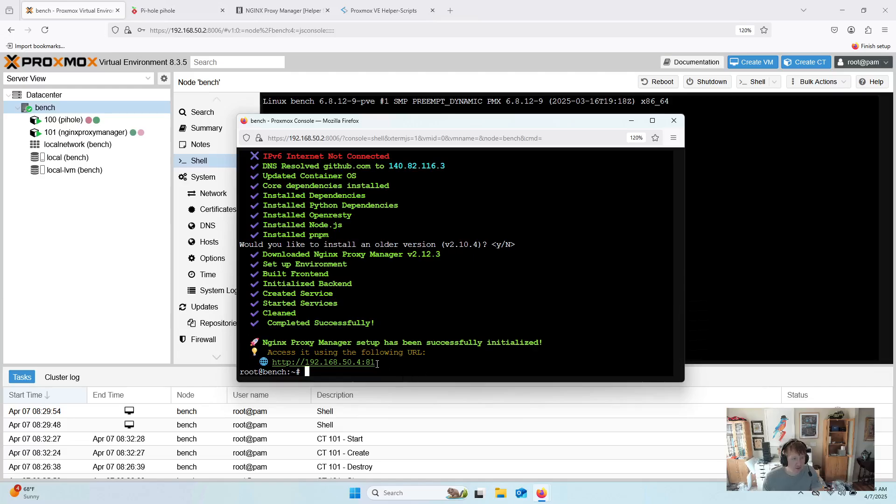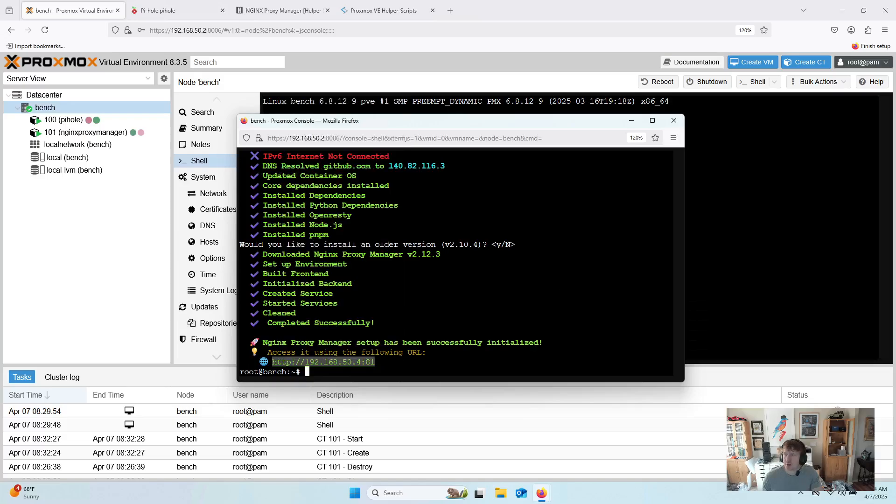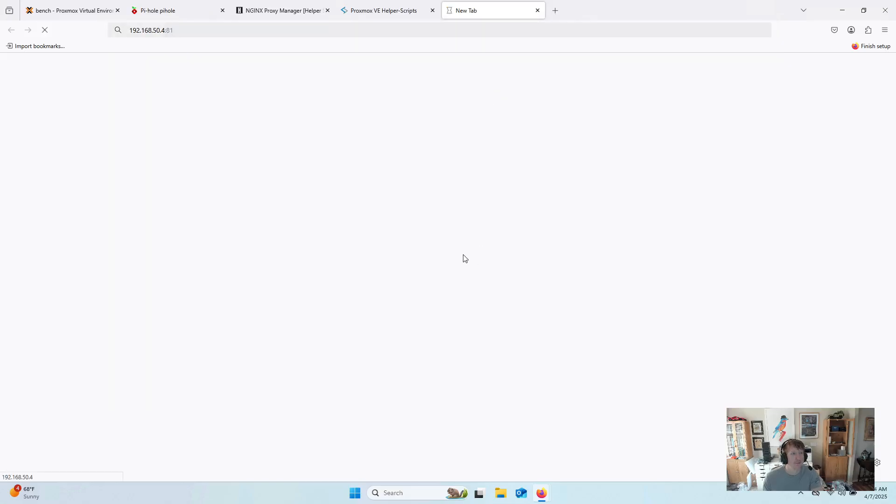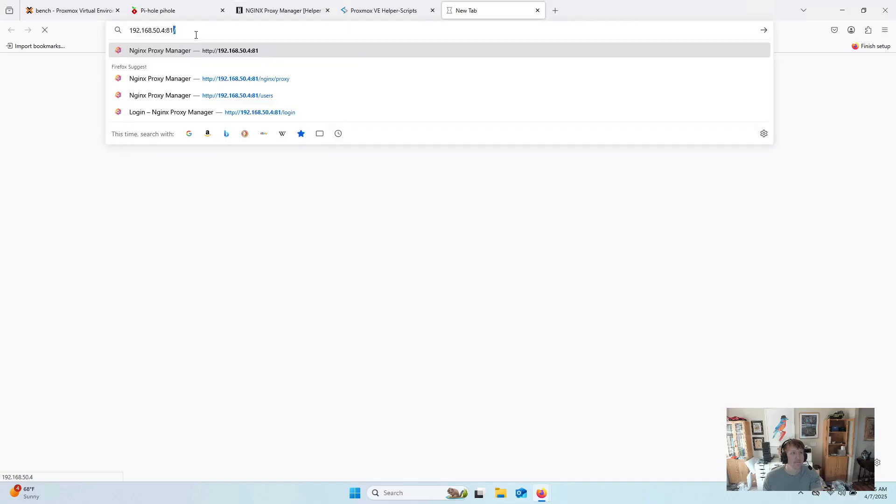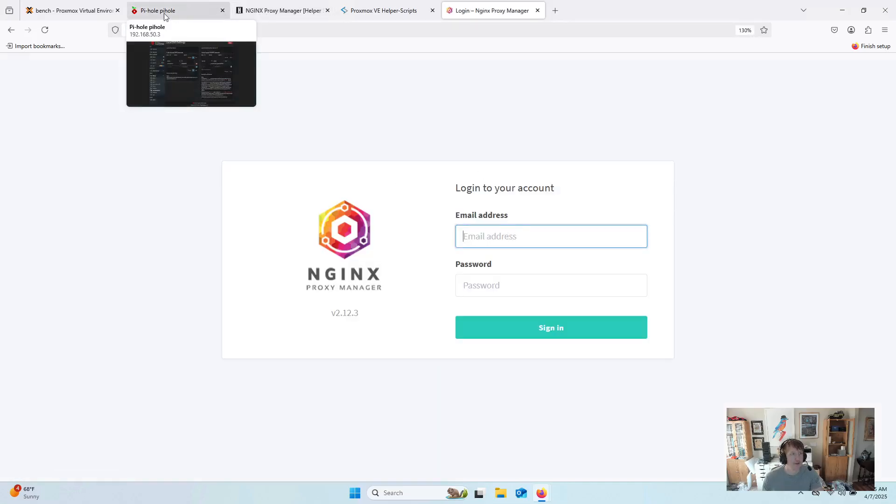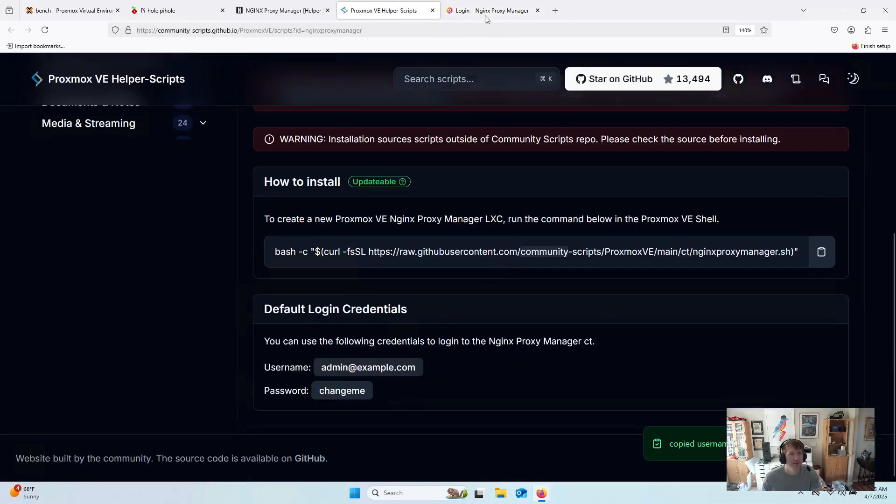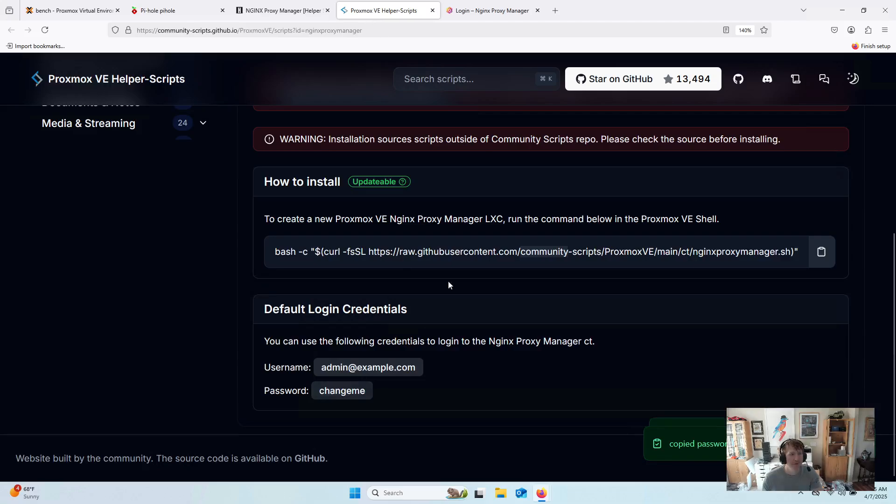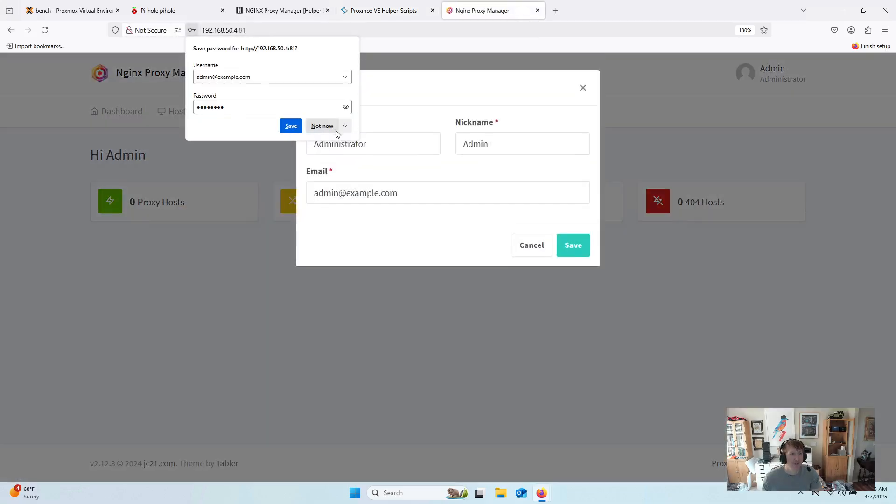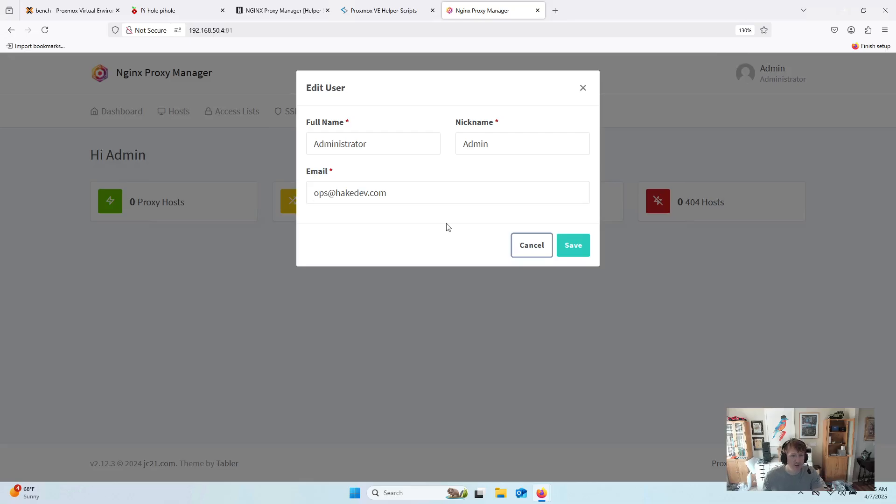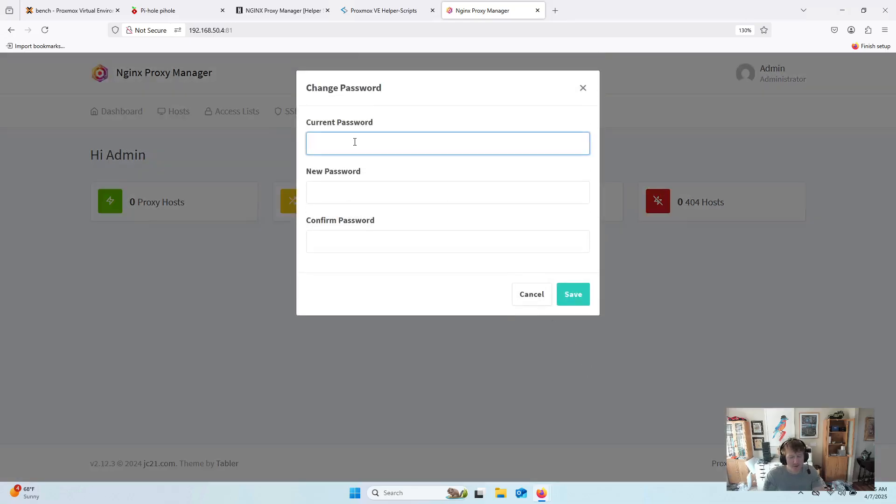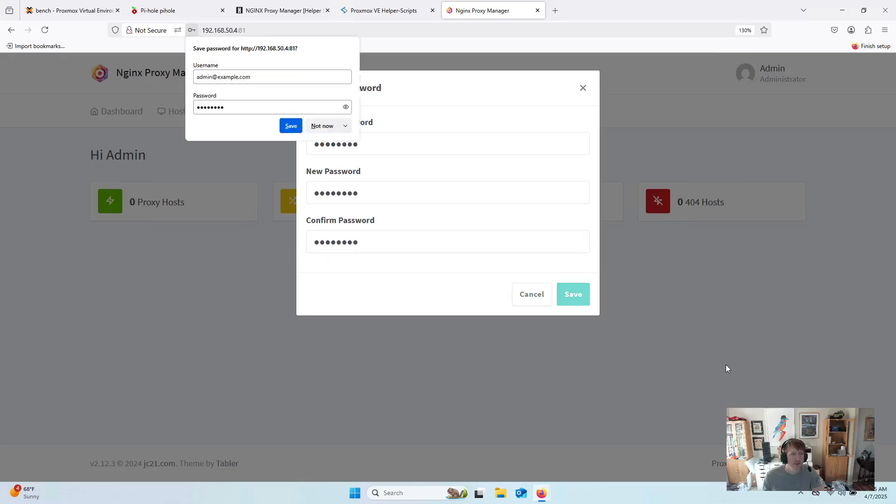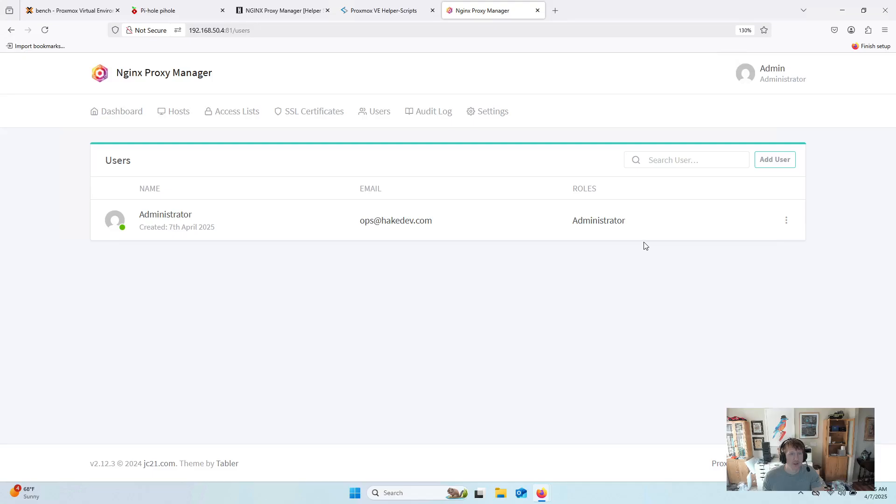All right, it is installed, so we can just copy the IP address, and we can just throw it into our browser here. And there we go. I was scared there for a second. It wasn't loading. We can just click these to copy them and put them in. Sign in, and it's going to just have you change some things. Really, the email is the only thing that you need to change. And then the password. So it's change me, and then put in whatever you want to use.